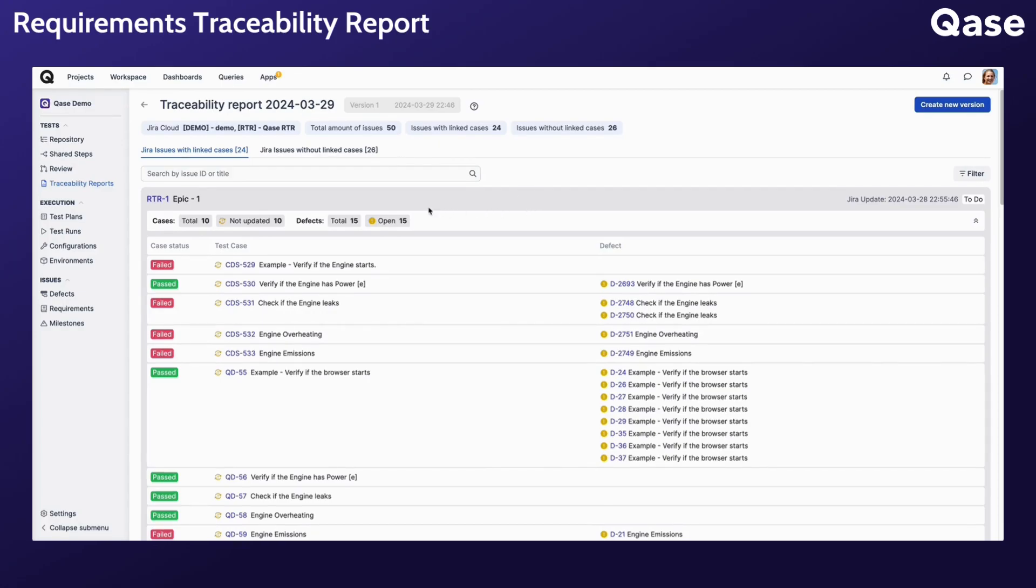Right at the top, you can see the external projects that are used for the report and the total linked and unlinked requirements.